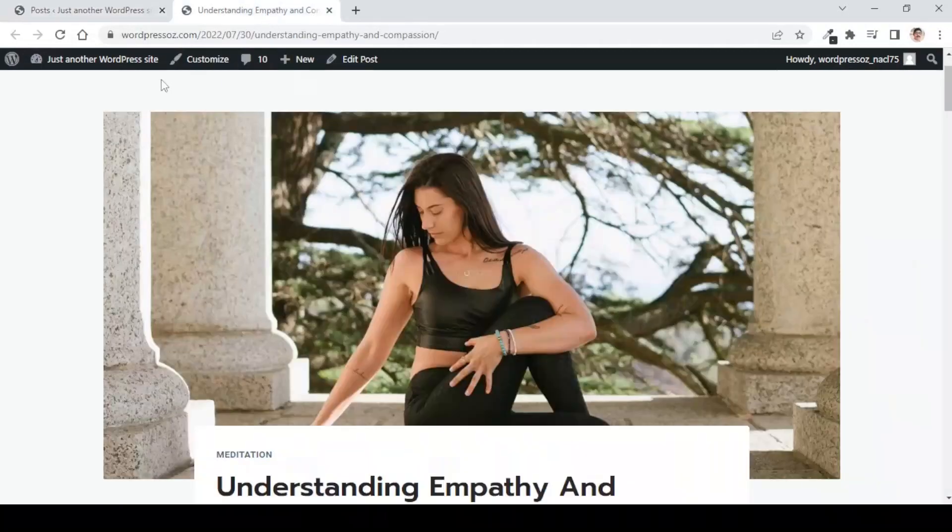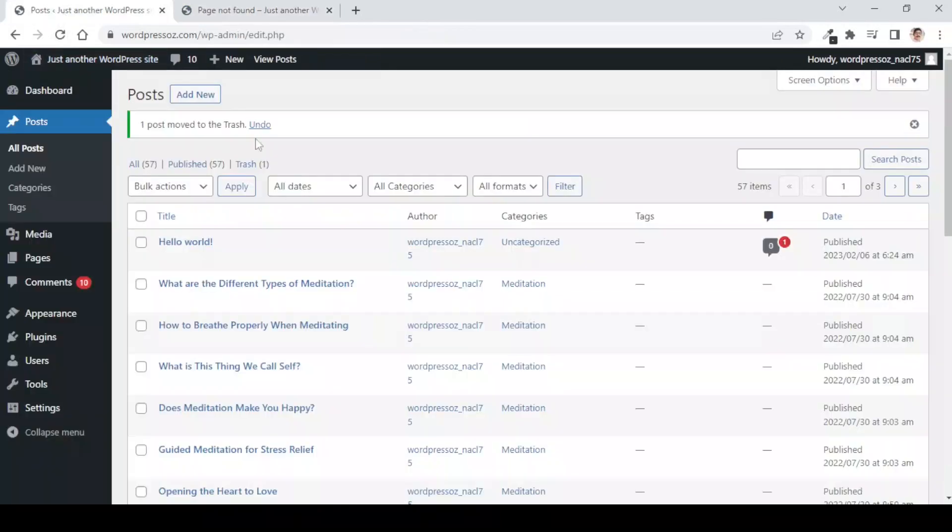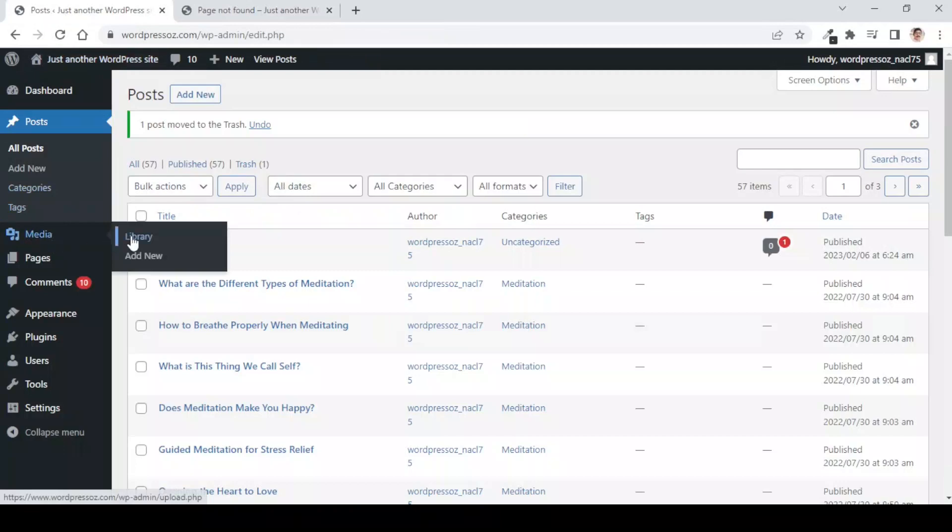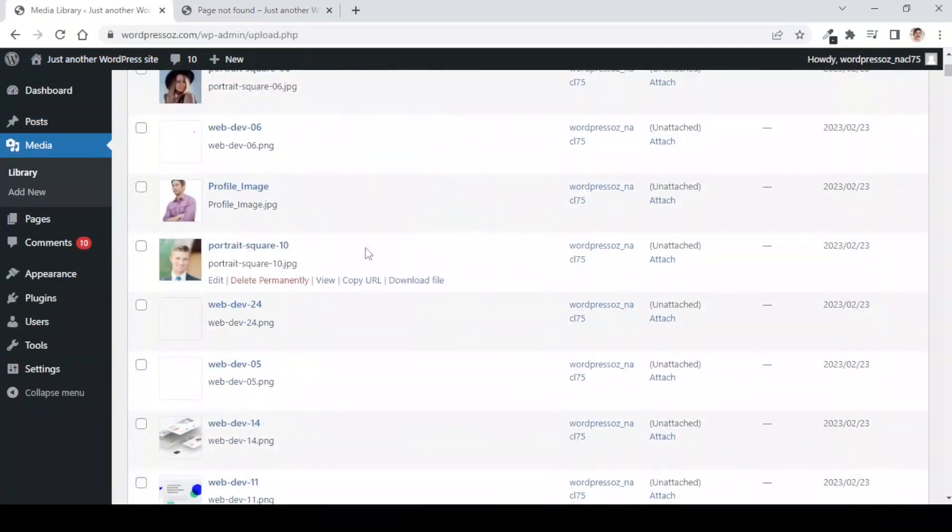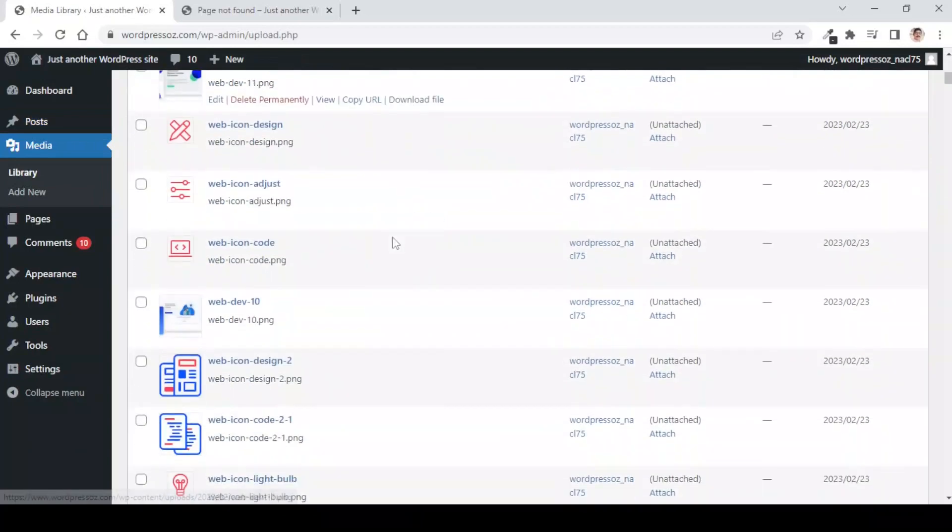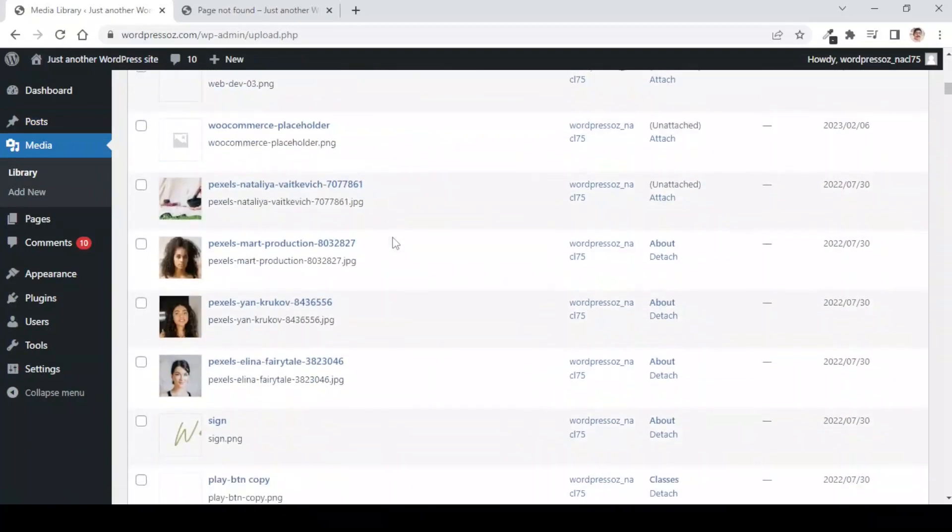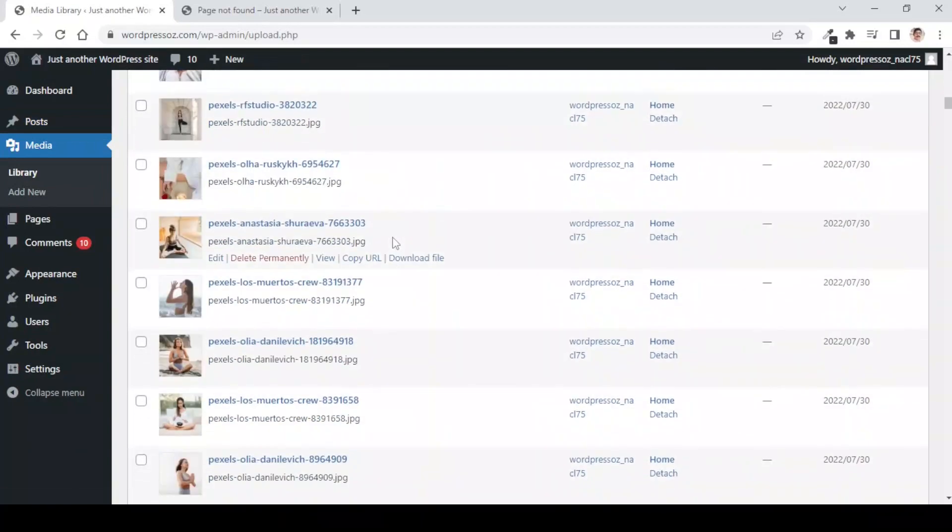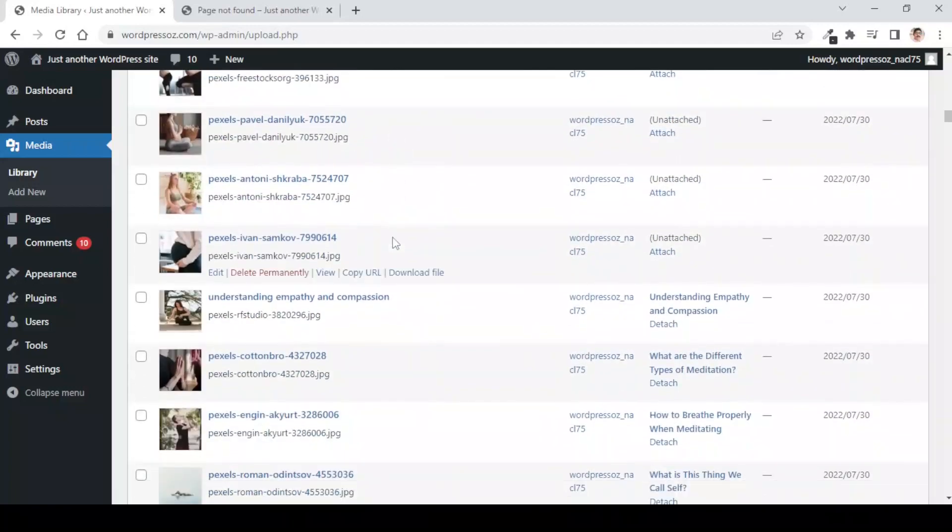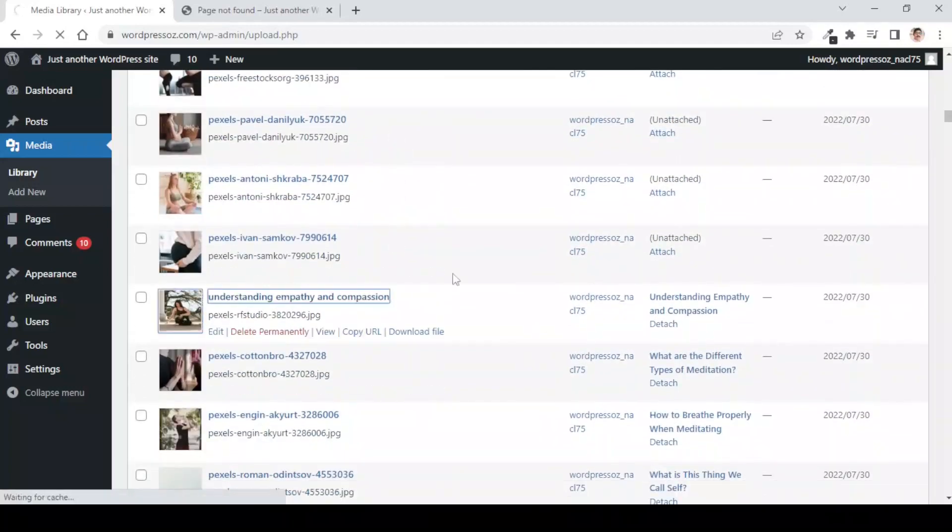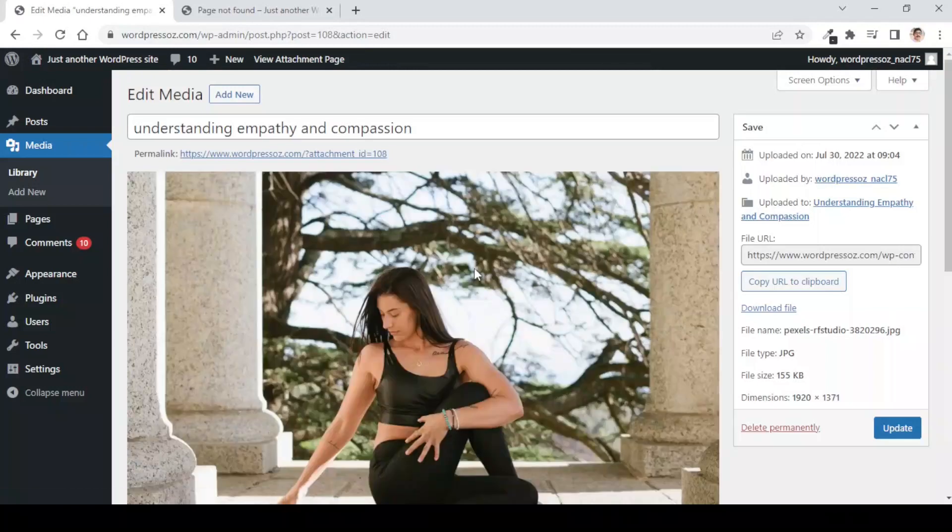Let us refresh here and the post is now deleted. Now, let us go to the media library and here if you check the relevant image, you will see that the relevant image is still there.